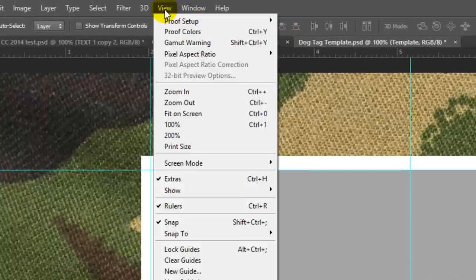If you don't see them, press Ctrl-H on Windows or Cmd-H on a Mac. Go to View and make sure Snap is checked. If it isn't, just click on it.